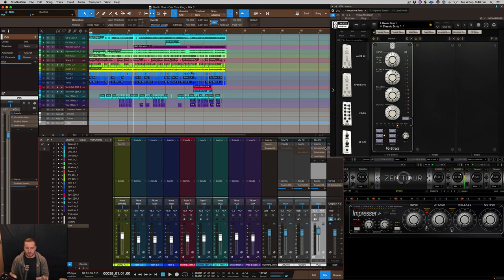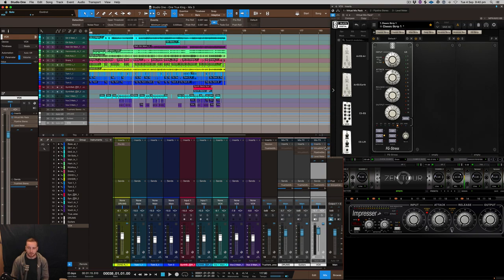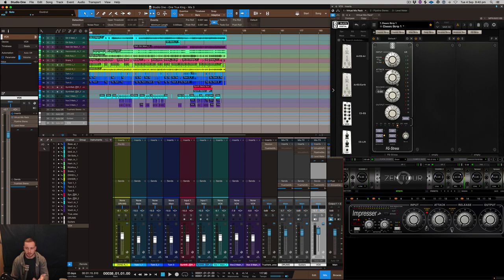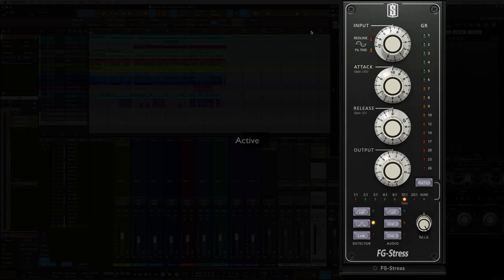What I would recommend is listen to the stereo field, because the Antelope audio device affects the phase and stuff like that, does make it sound a bit different. But first off, listen to the FG Stress. I think this is probably one of the closest plugins you can get to the actual hardware, in my opinion, but let you guys decide on that one. So let's go with the vocal.